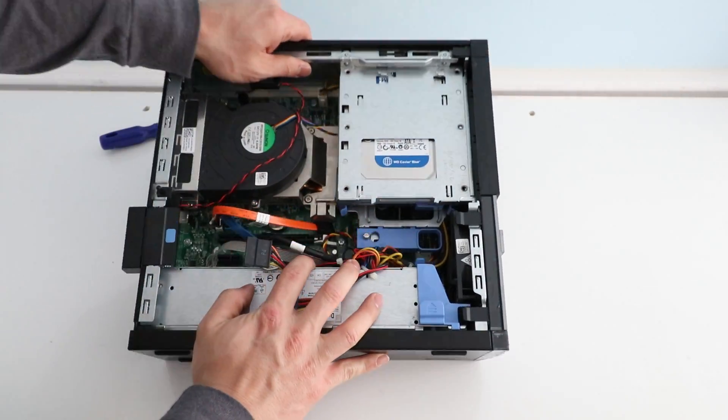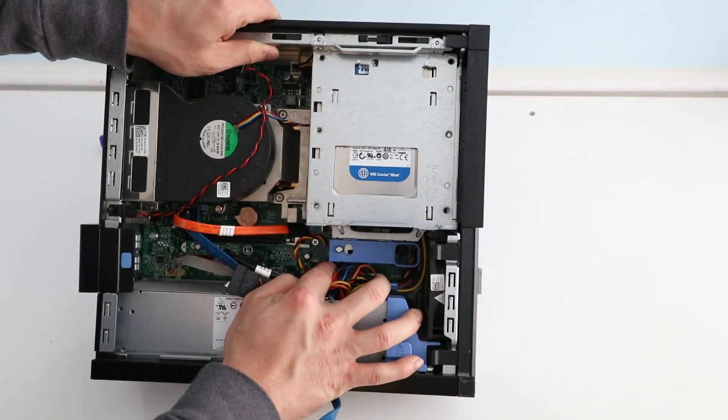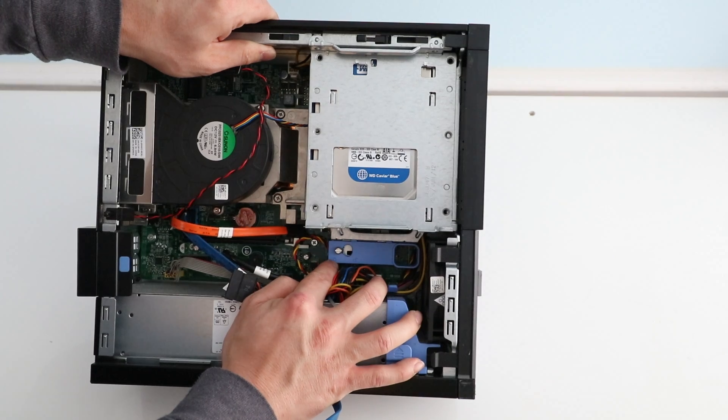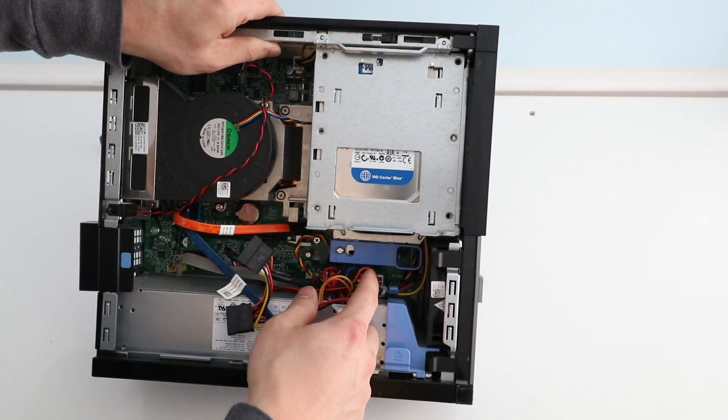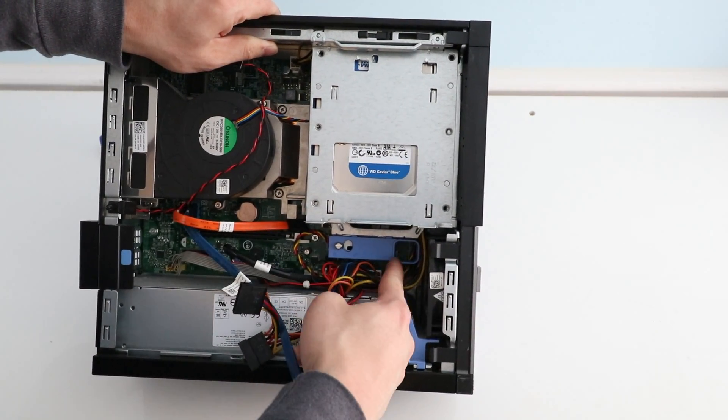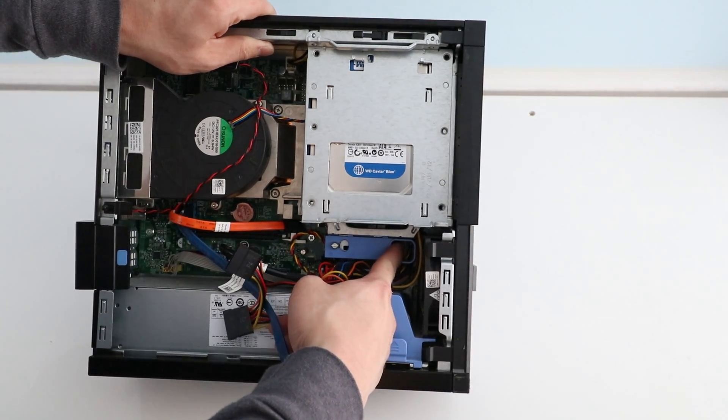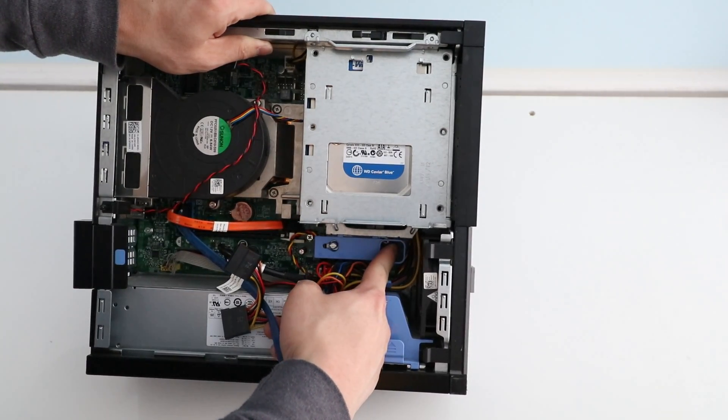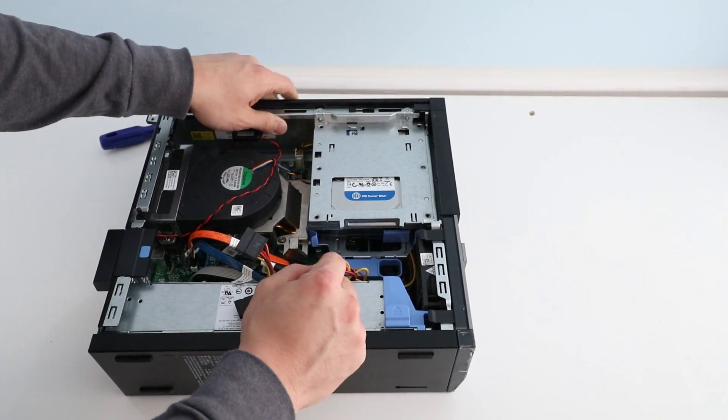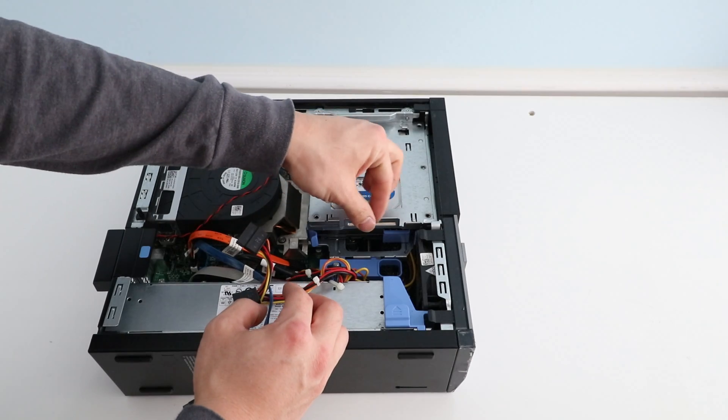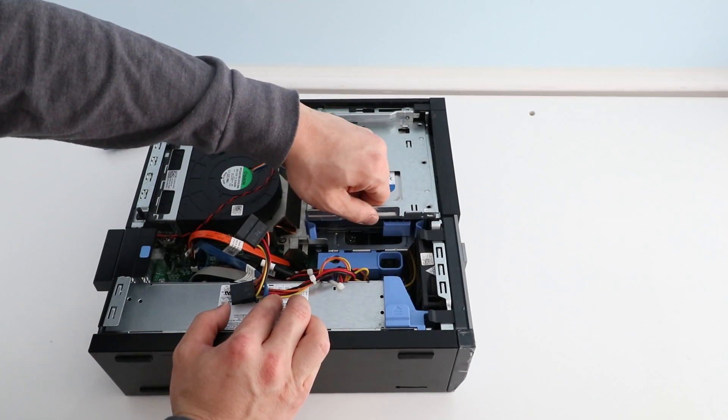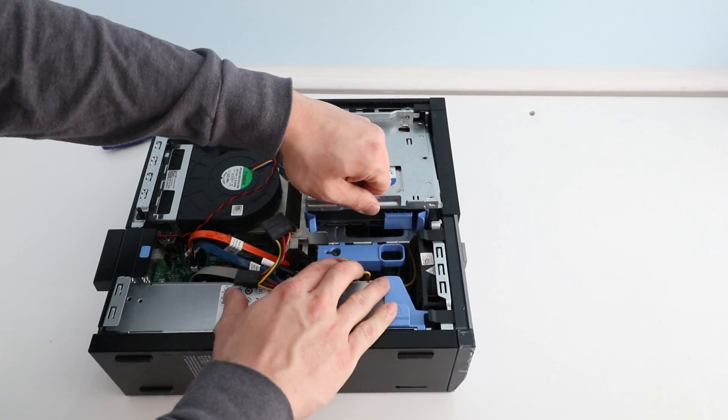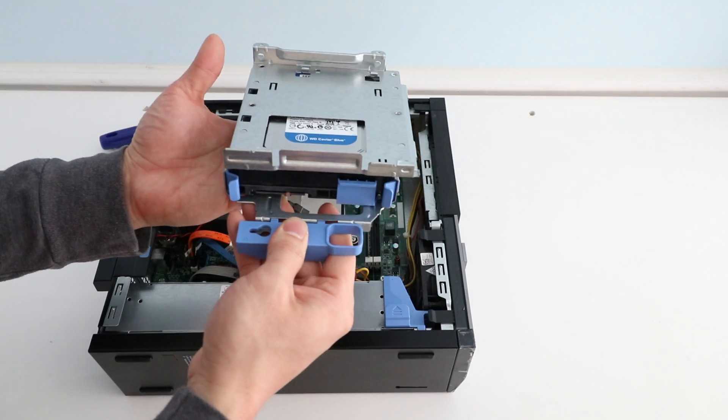Now inside here we see lock and unlock. To unlock it we want to push this to the left side. We're just going to stick our finger in here, slide it over, and now it's unlocked.